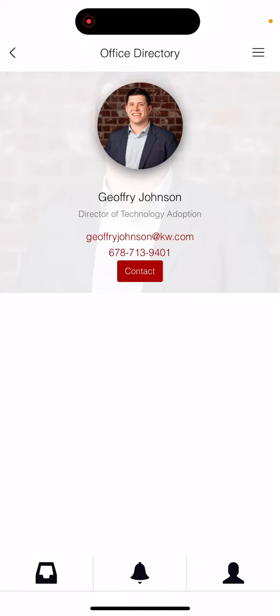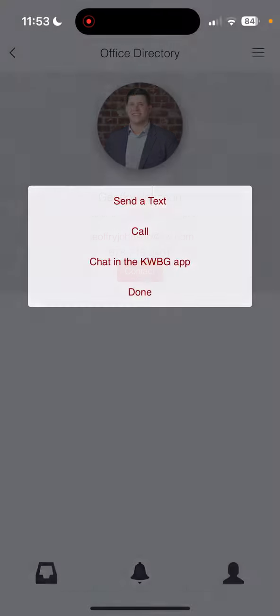Now that you found the profile of whoever you want to contact within the Keller Williams Bluegrass app by using our office directory, you'll click the contact button.